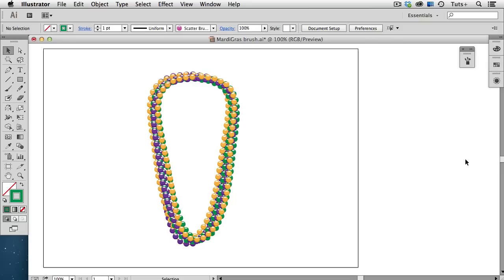Welcome to a Tuts Plus Quick Tip Screencast. My name is Cheryl Graham, and in this video, I'm going to show you why a scatter brush can be a better choice than a pattern brush as we make this Mardi Gras bead necklace.